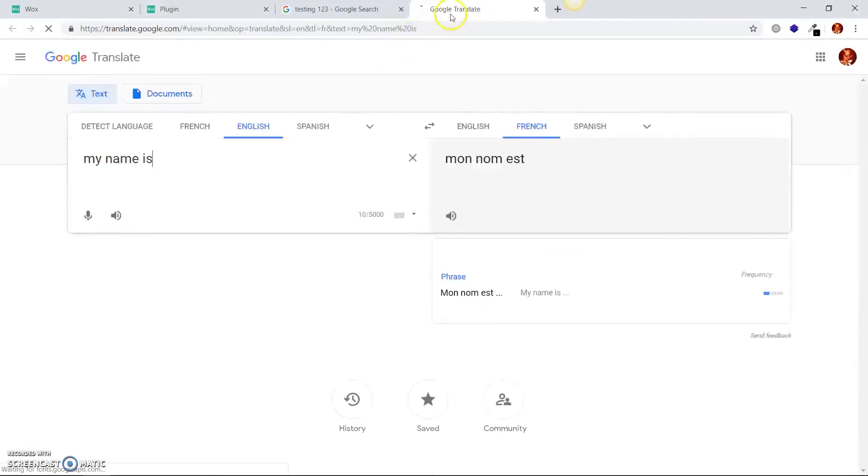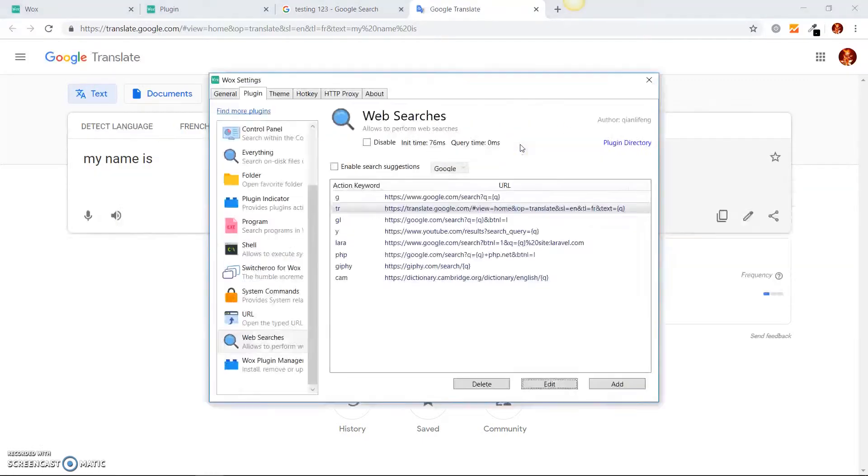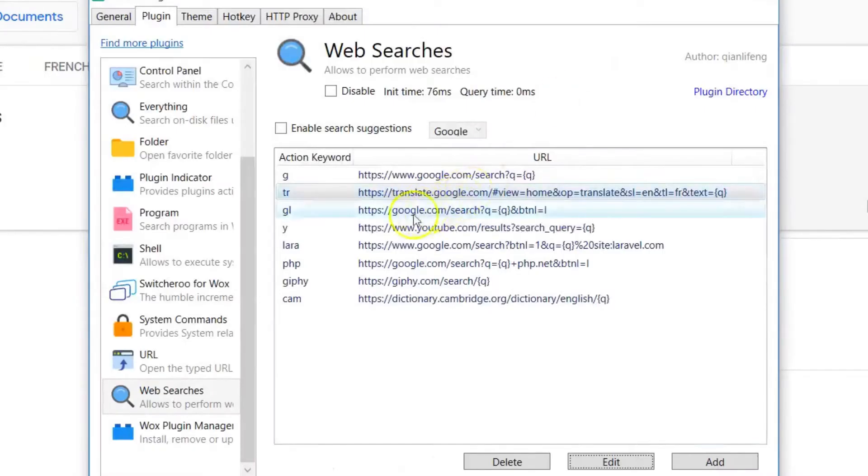it should open that tab, take me to Google Translate, put that in, and then show me the translation for it, which is mon nomé, je m'appelle, whichever one is good. French is not easy, folks.